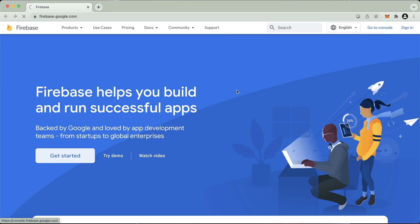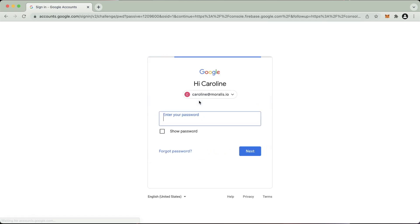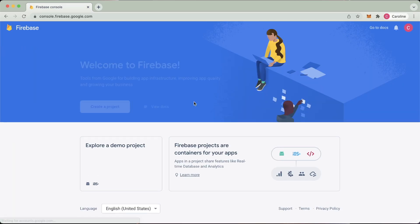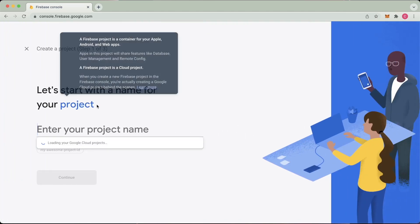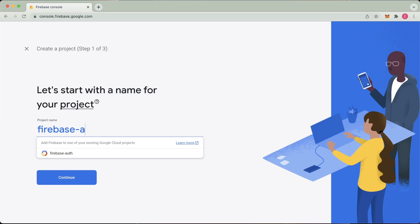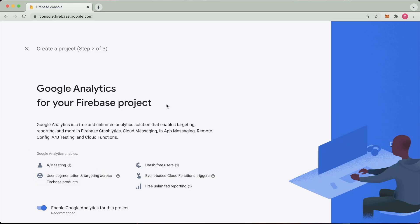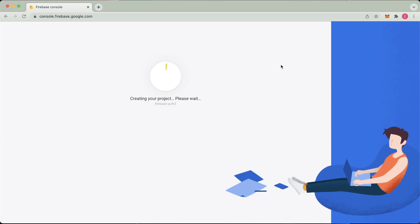So if we press get started, log in with whichever account we would like to. And here we go, we can create our first project. So if we go to create a project, enter the name, which apparently already exists, so we'll go for Firebase auth 2. We do not need Google Analytics for this project unless you want to add it, but I'll assume no.